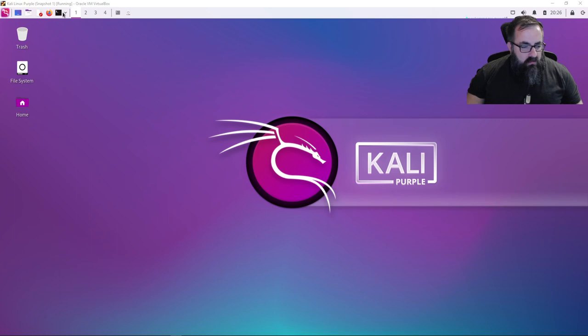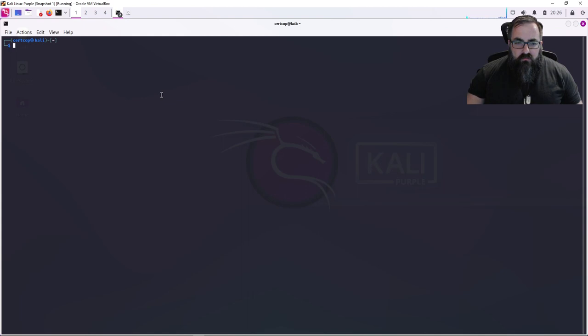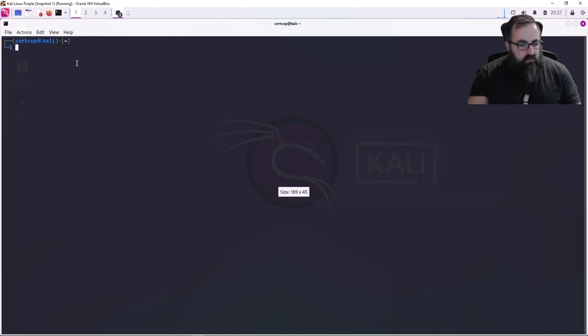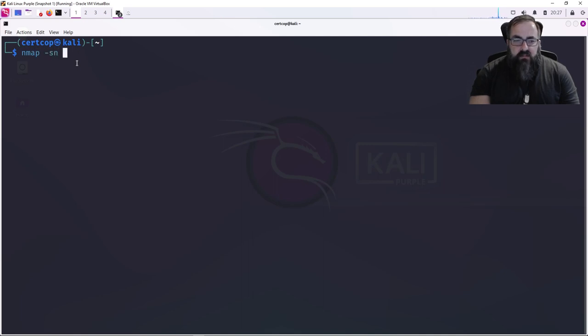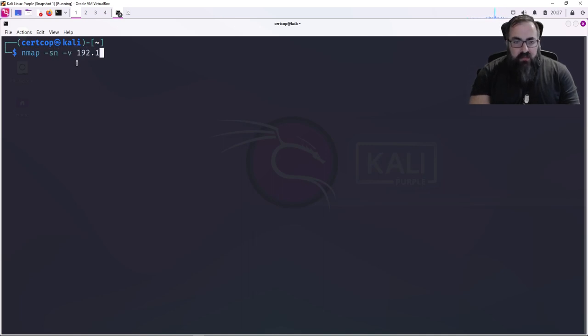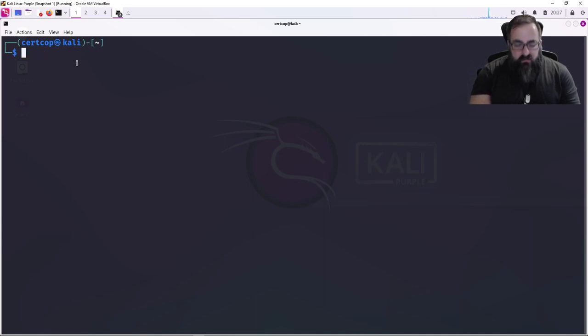We're going to open up our copy of Kali Linux Purple and use nmap. We're going to open up a terminal, which I already happen to have one open. Make it a little bit bigger so you can see it. You're going to do this command: nmap -sn, maybe -v for verbose, and you're gonna put in your IP address.